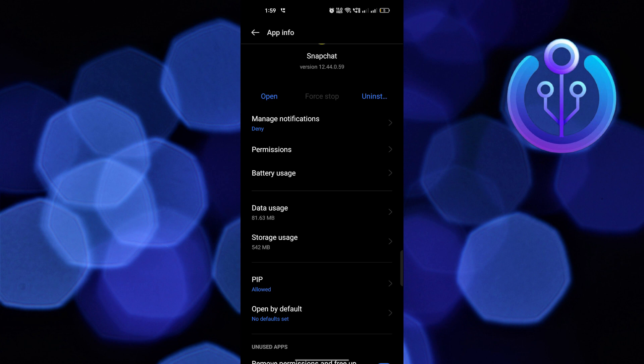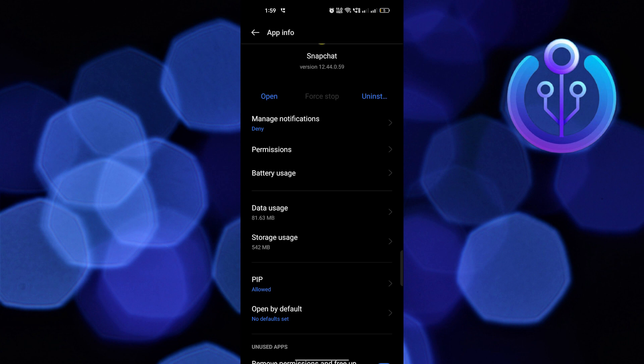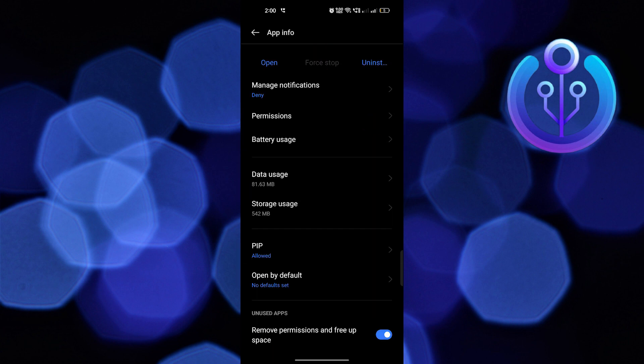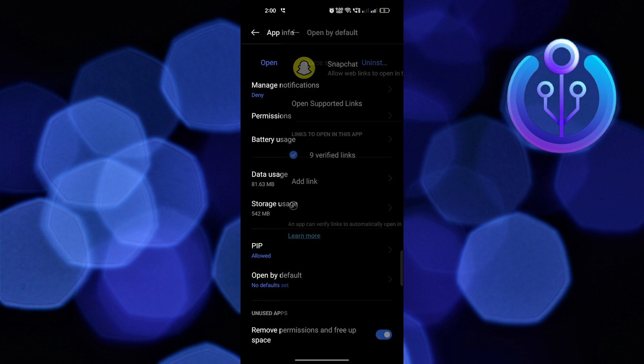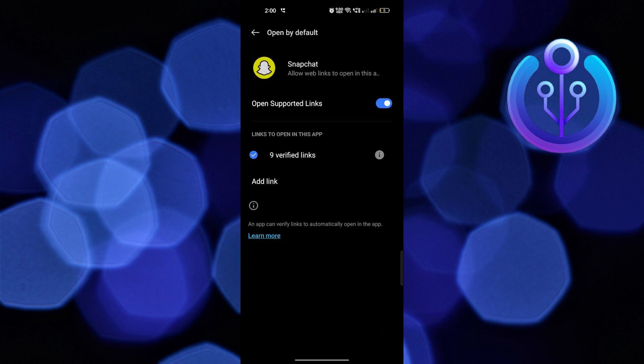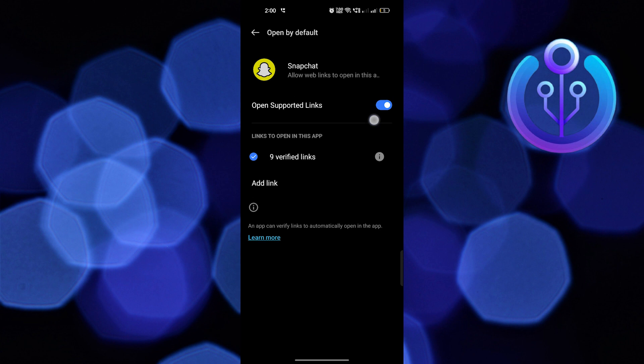Scroll down to Open by Default, click to open it, and make sure the Open Supported Links are turned on.